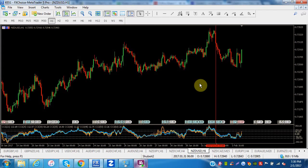Anyways, the fundamentals drive prices, and then the patterns around price confirm the direction. I believe, as I've mentioned many times, the fundamentals are what ultimately move the market.